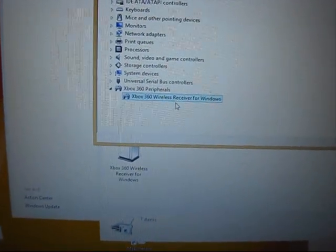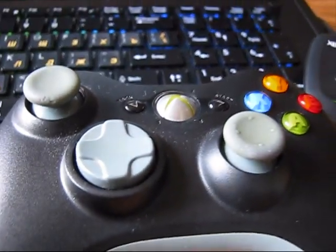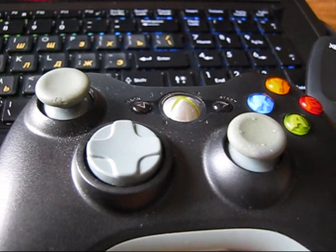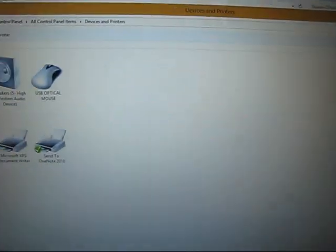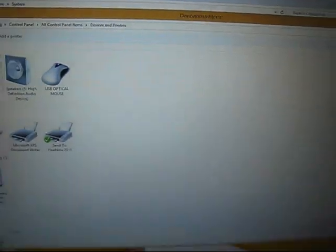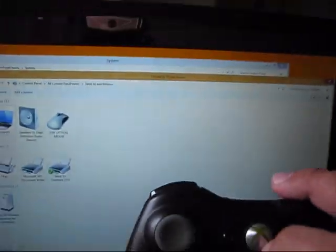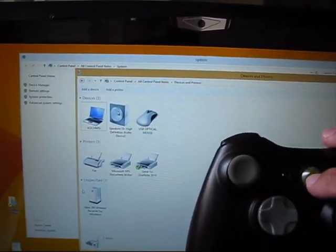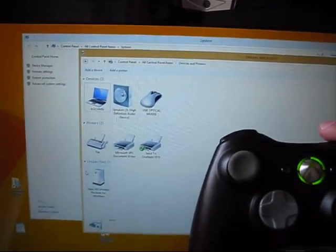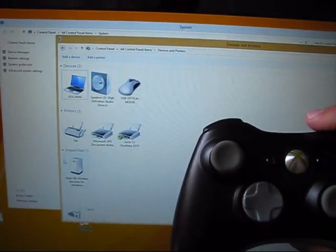You can see that it's already right there. And now it's time to turn on the Xbox 360 wireless receiver. As you can see right now we're in devices and printers, and as soon as I will turn him on, he will be automatically detected.